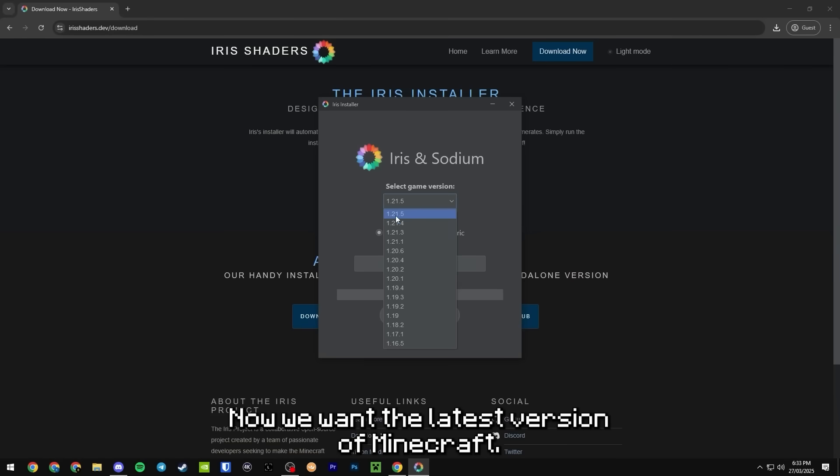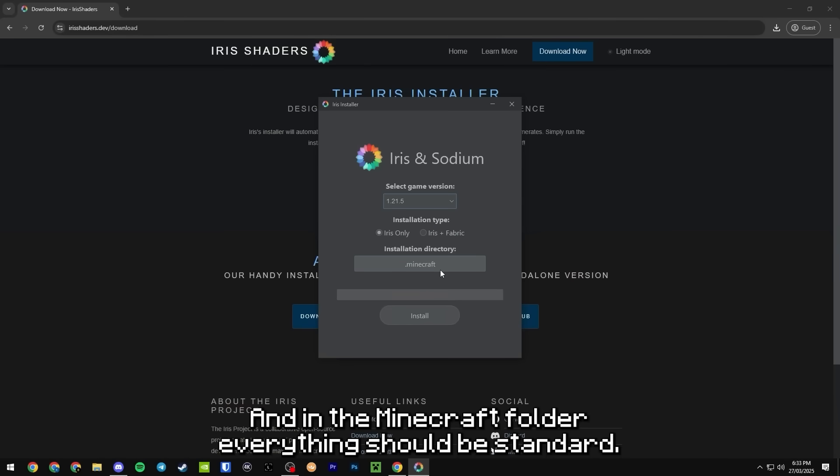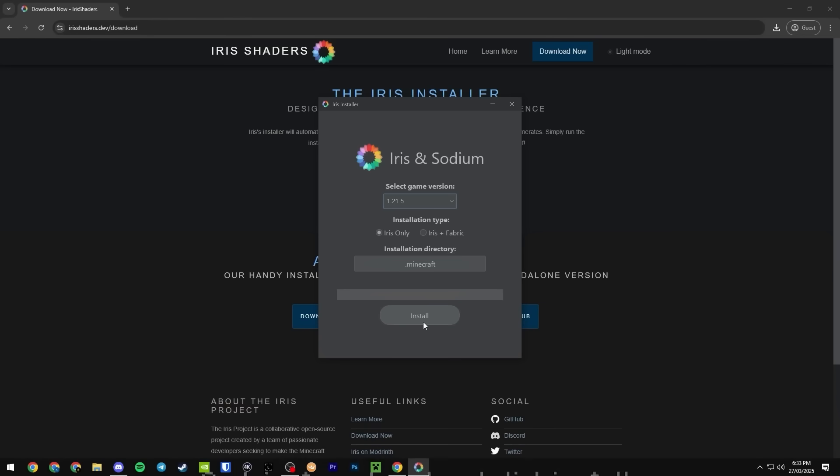We want the latest version of Minecraft, we want Iris and in the dot Minecraft folder everything should be standard and just go ahead and click install.